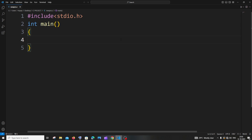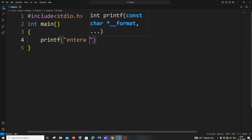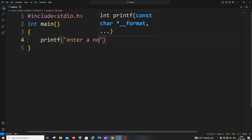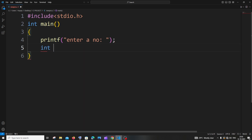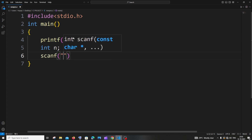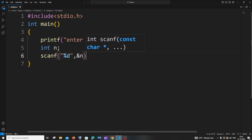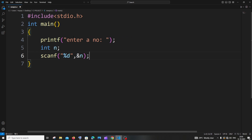Hi everyone, in this video I'll be showing you how to reverse a number in C. First, we'll be getting the number as input from the user, so it's going to be printf 'enter a number', and next we'll have a variable n with scanf percentage d, ampersand n, so we've got the number as input.